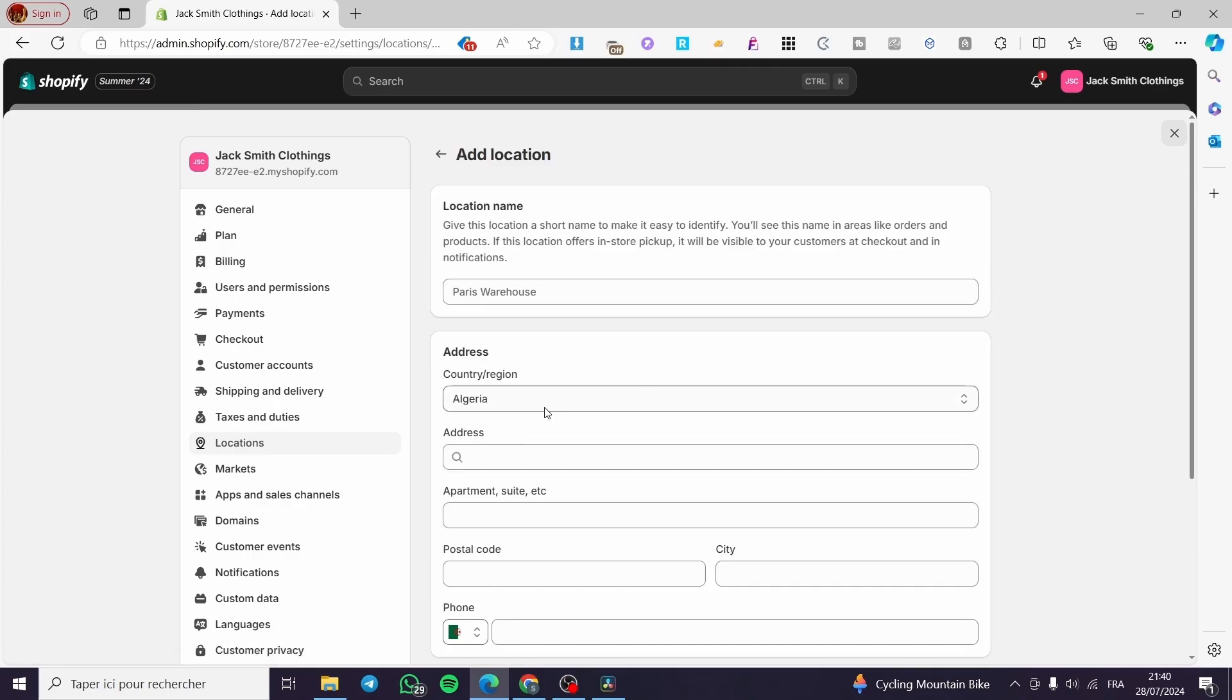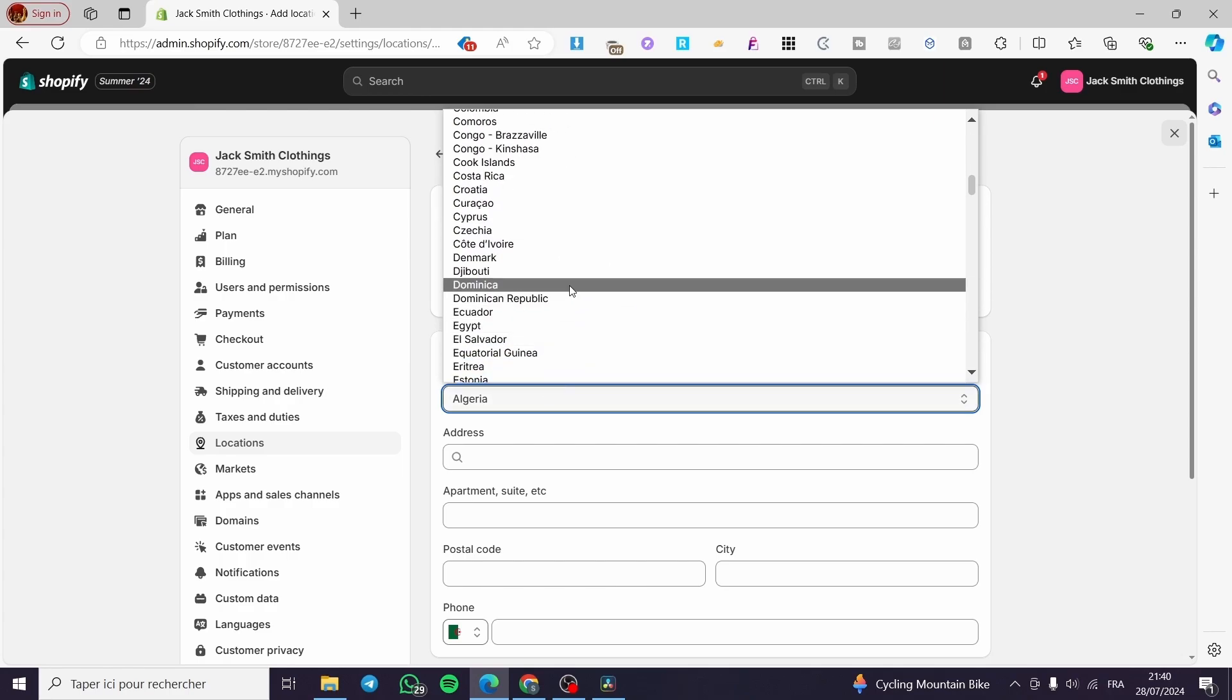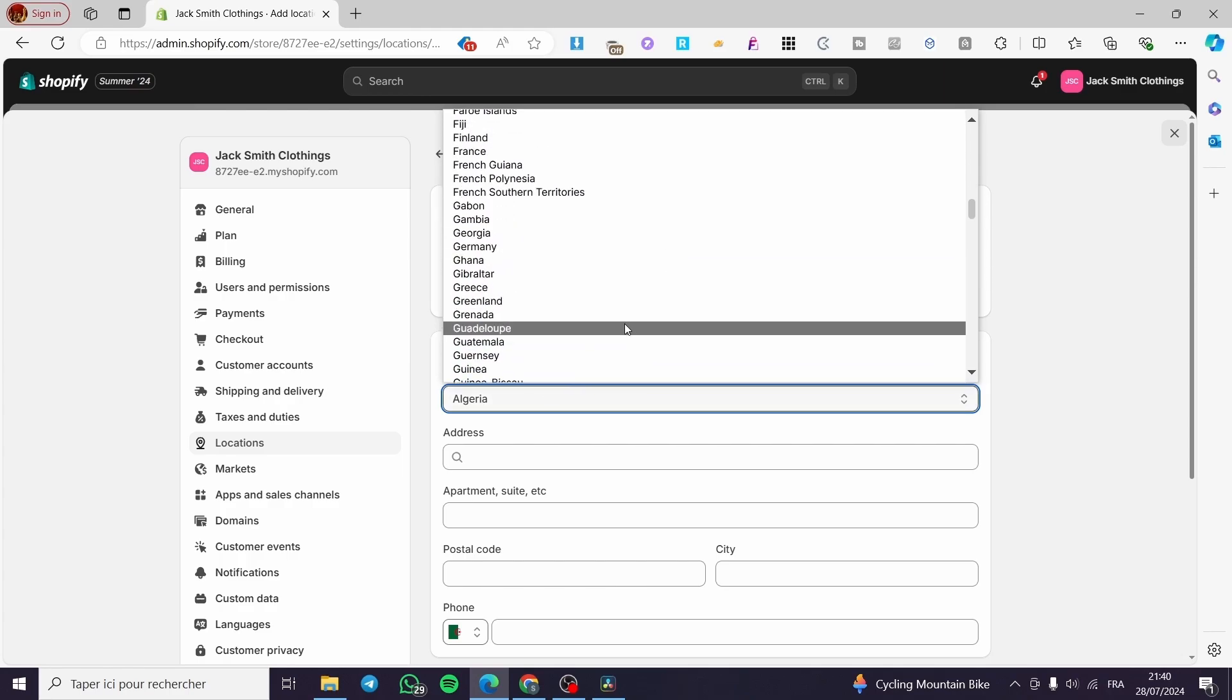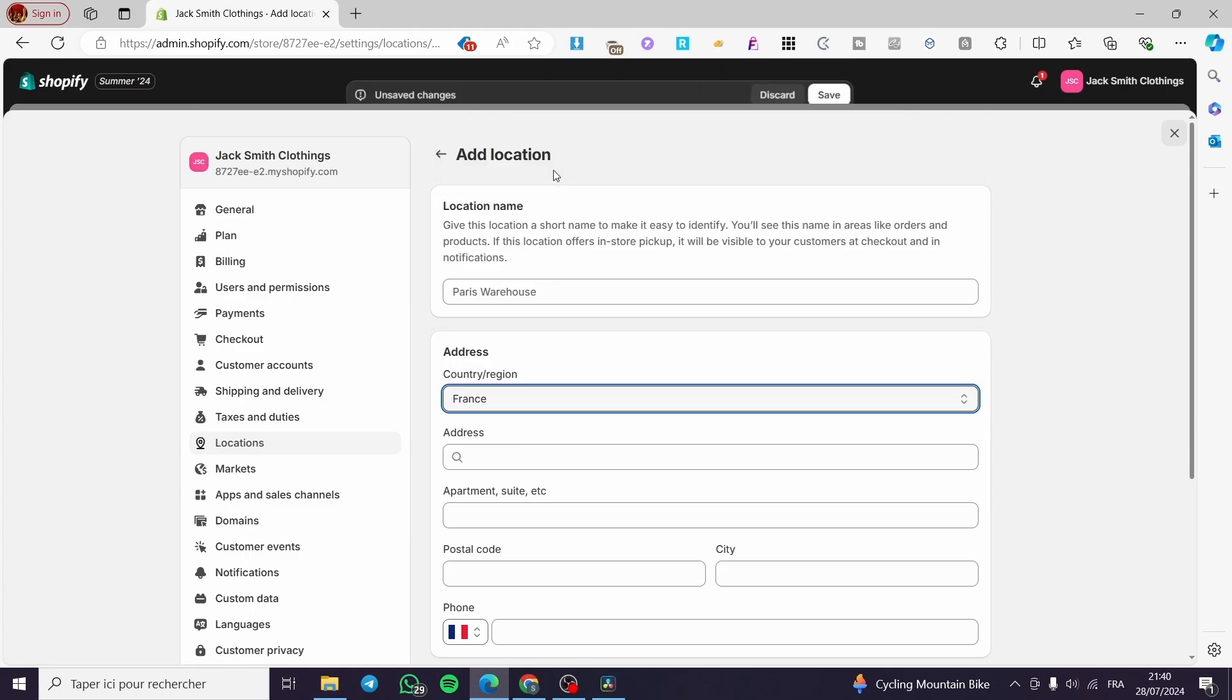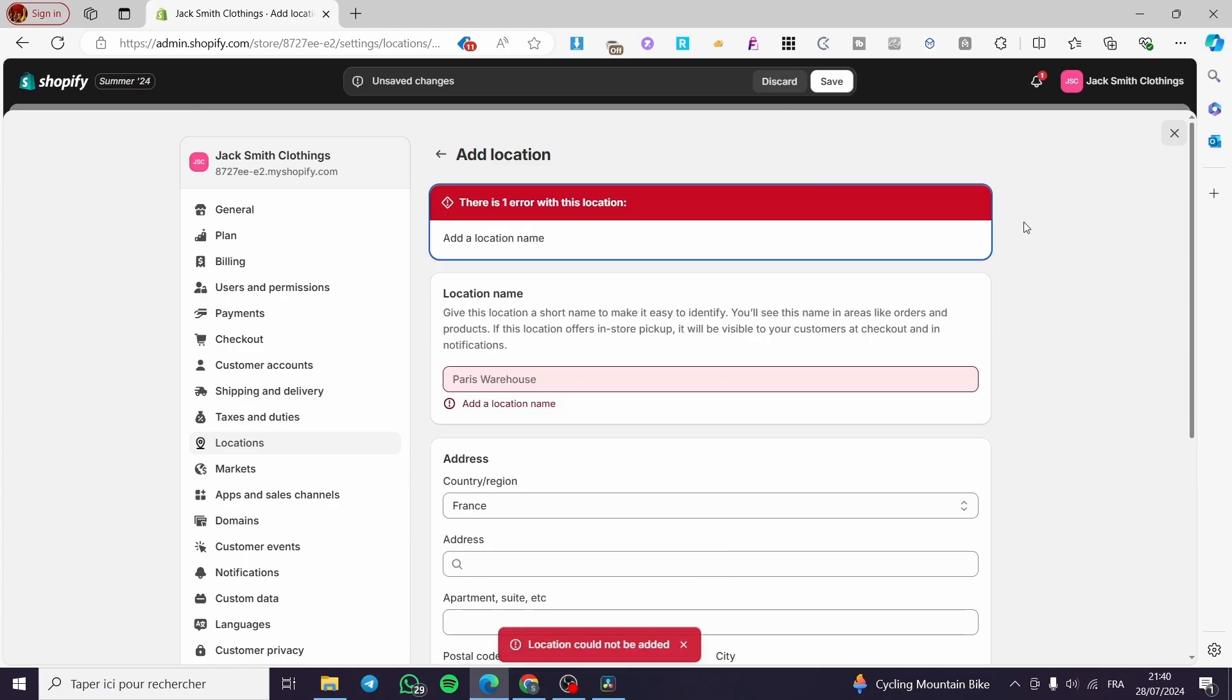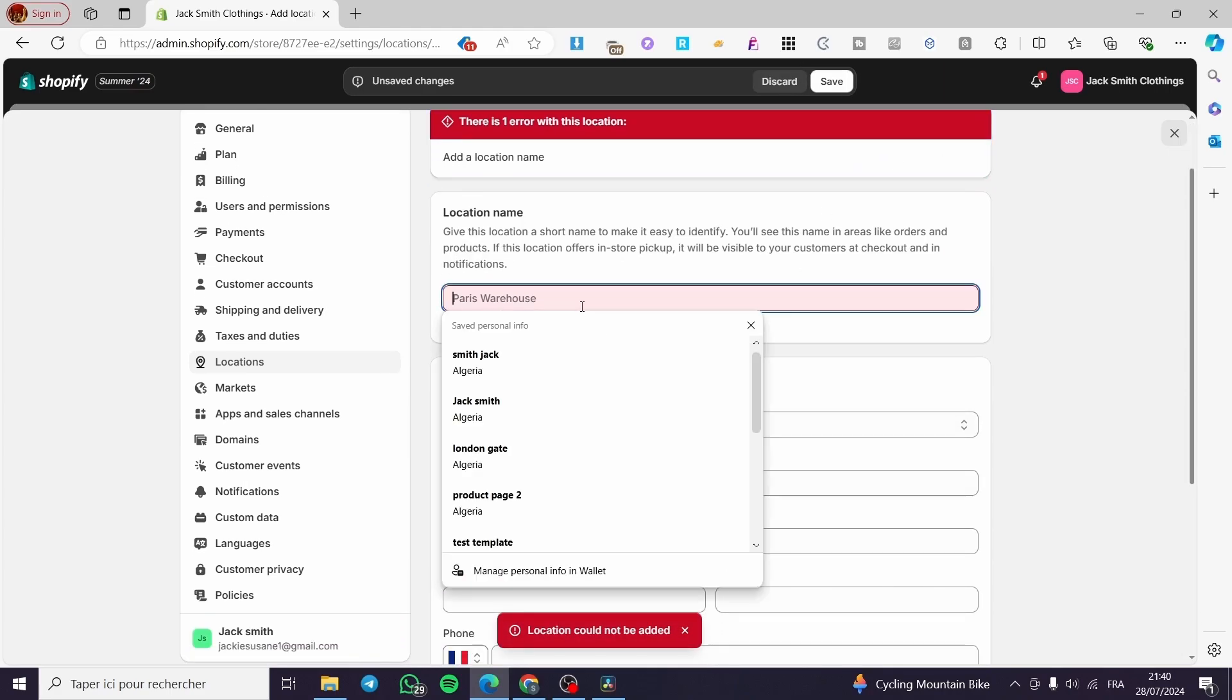For example, I am going to add France since I have added it. So we can go ahead and set the address, the postal code, the city, and the phone. When you do that, you are going to set, for example, Paris like this and click Save.